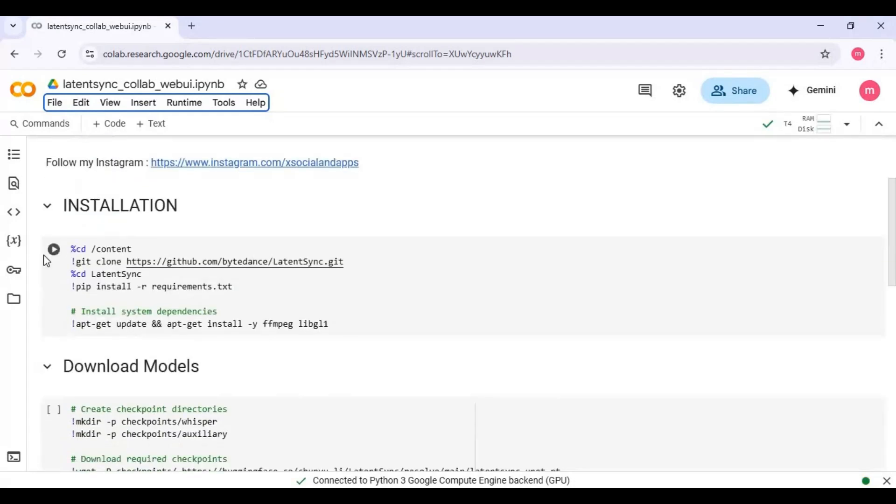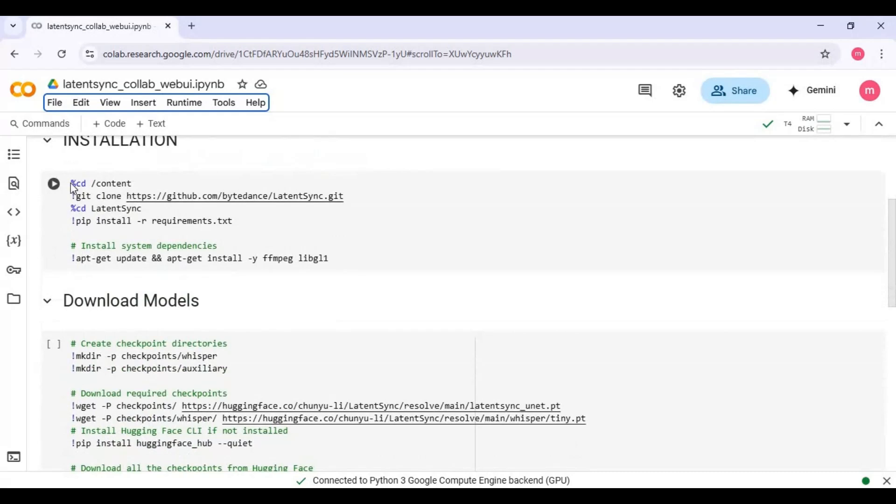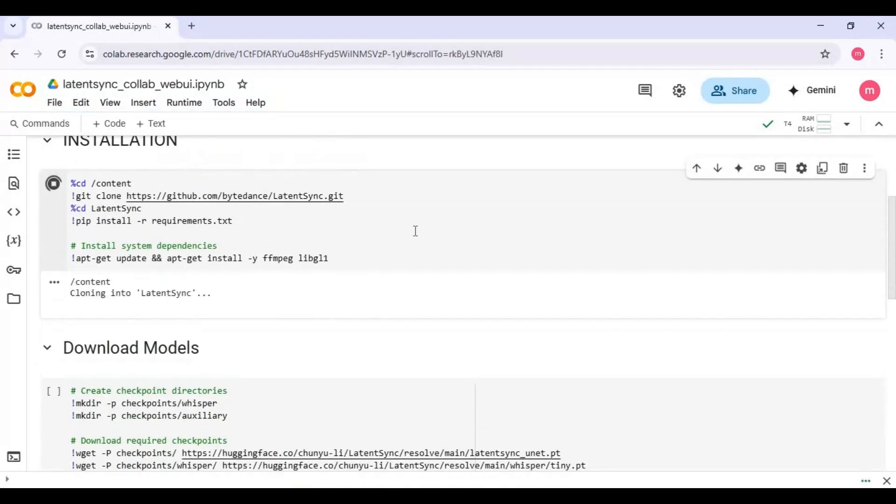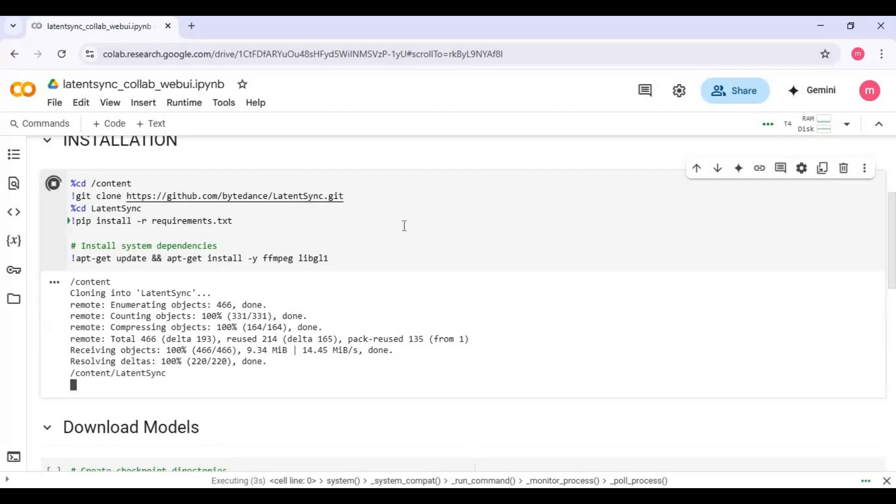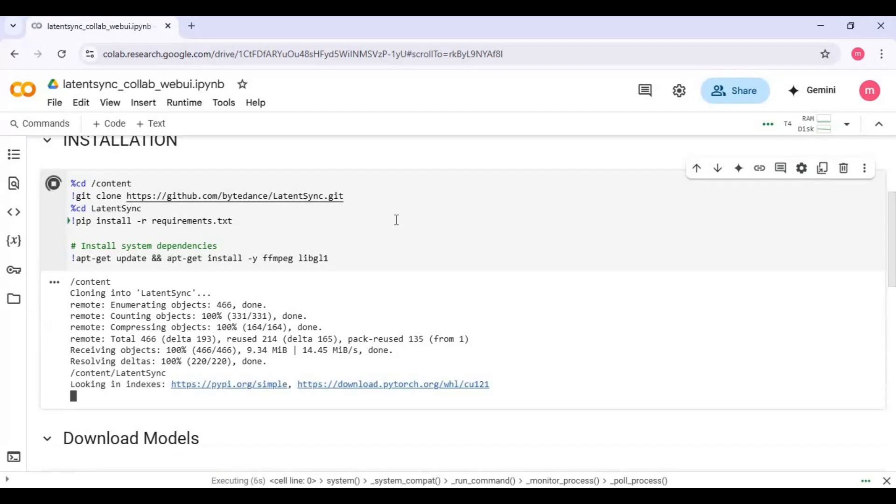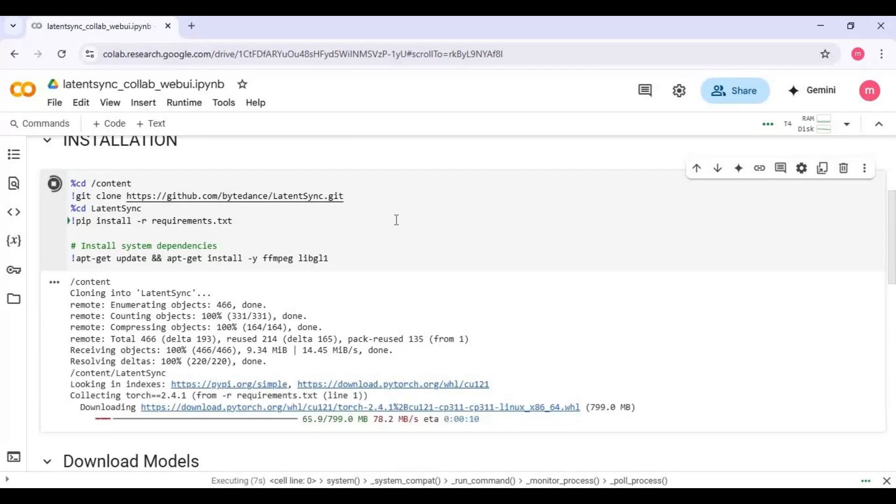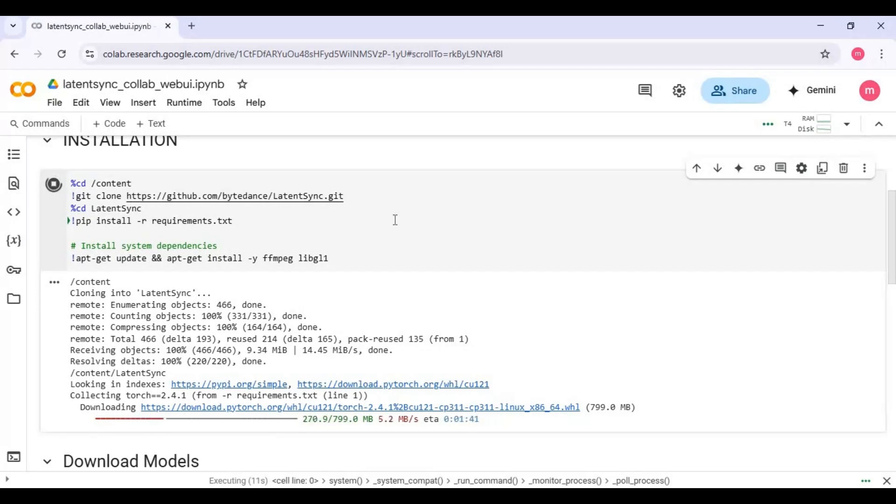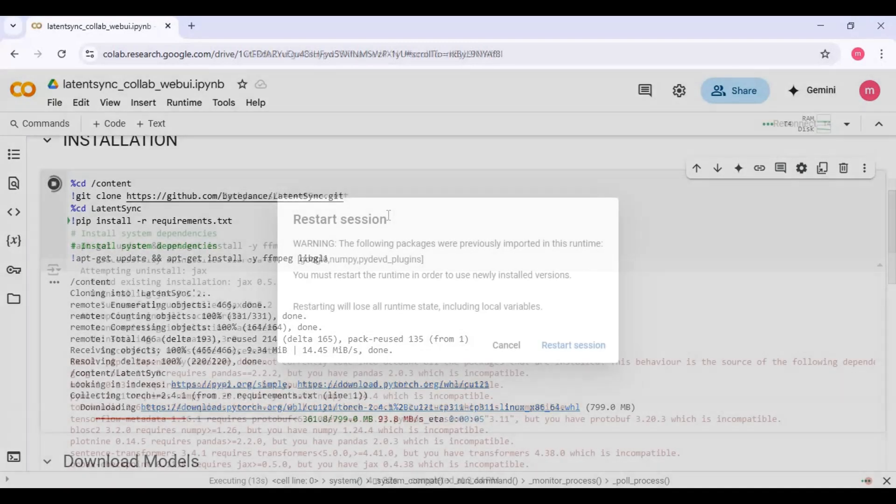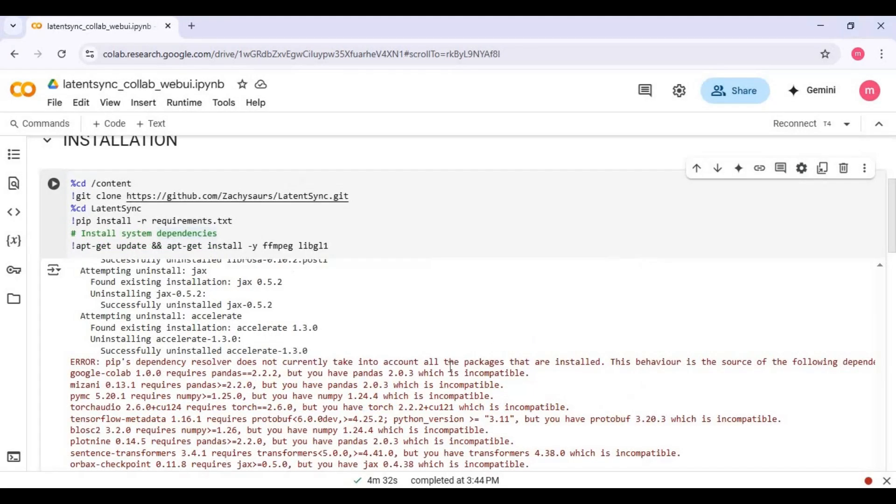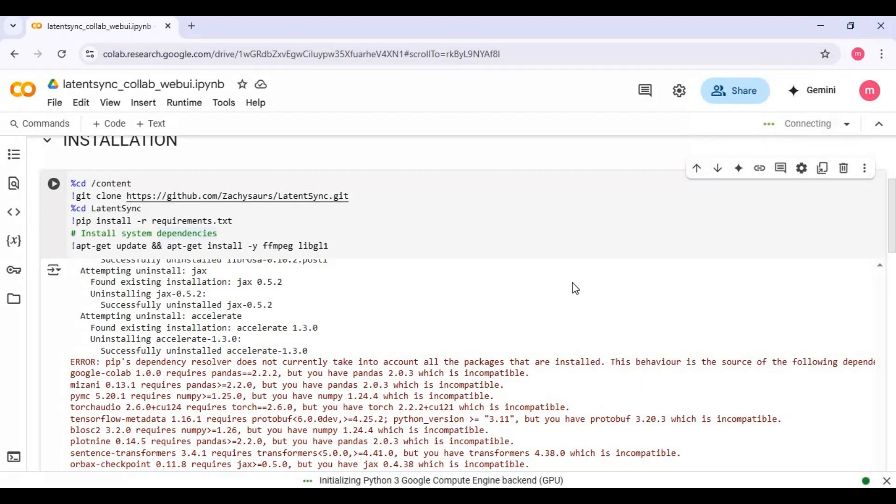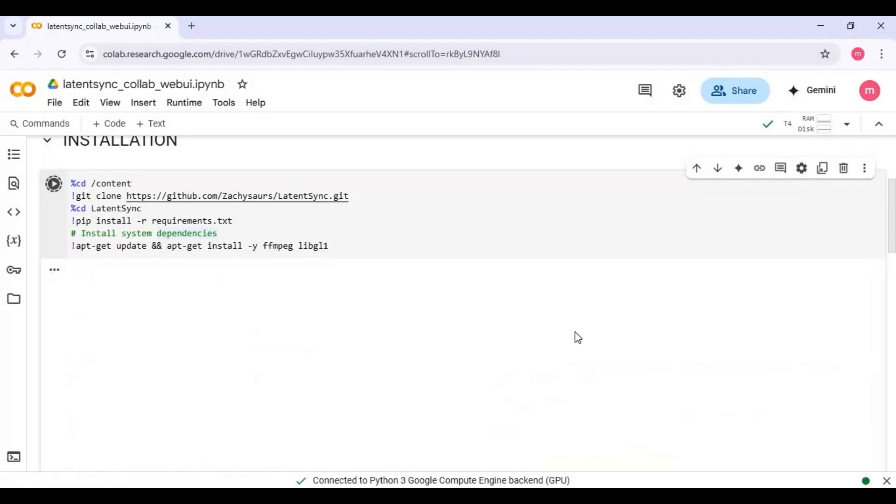After connected, run first installation cell. When you see restart session, wait until cell is done running, then click on it to restart session. After restarted, run installation cell again.